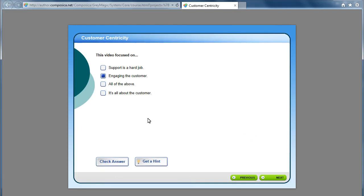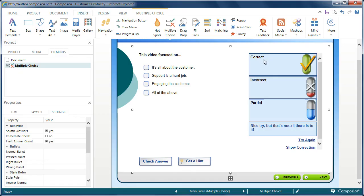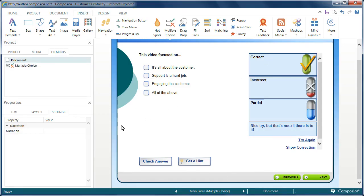And you'll notice here's our partial feedback with additional custom feedback response here. I want to try again. And then this time I'm going to select the two proper responses and we'll check the answer and you'll notice that it is correct.